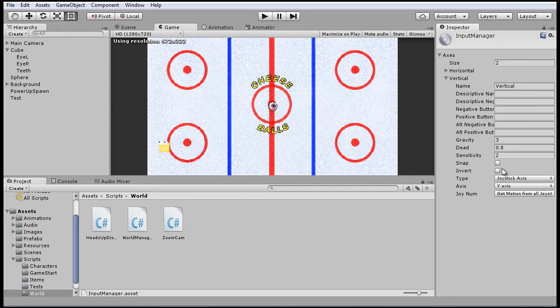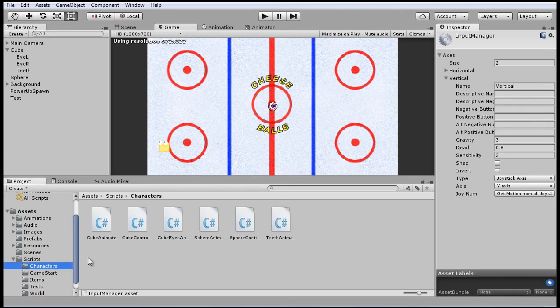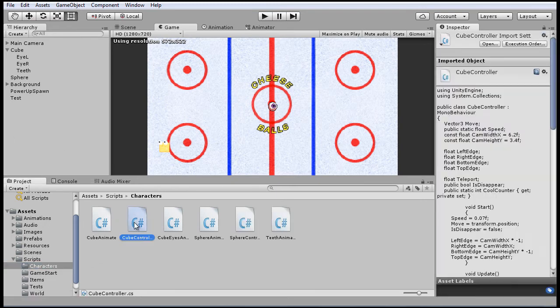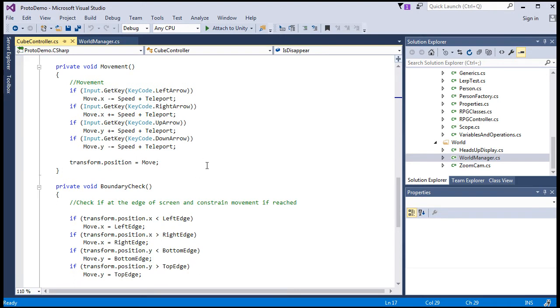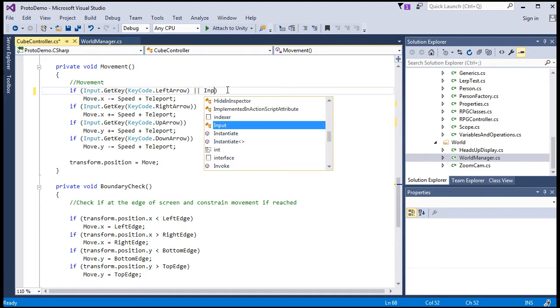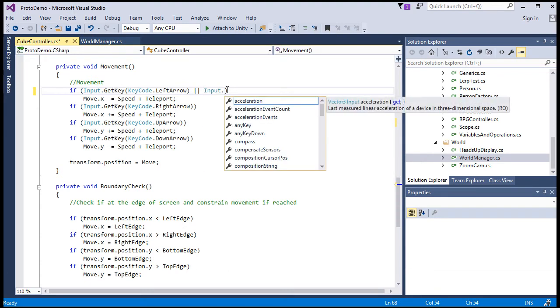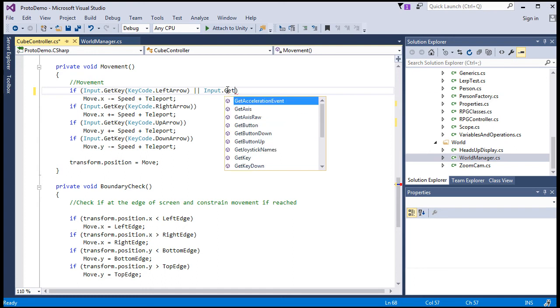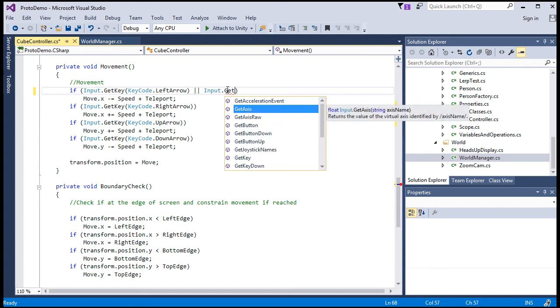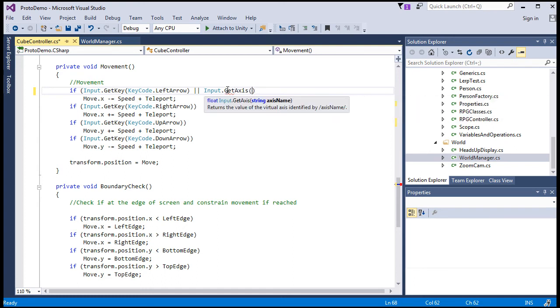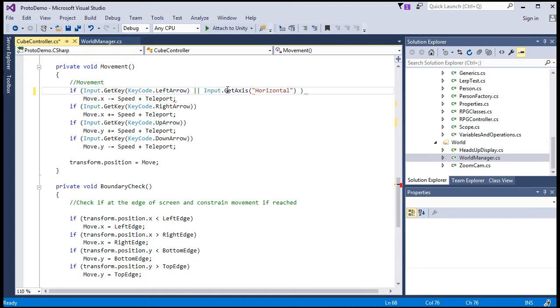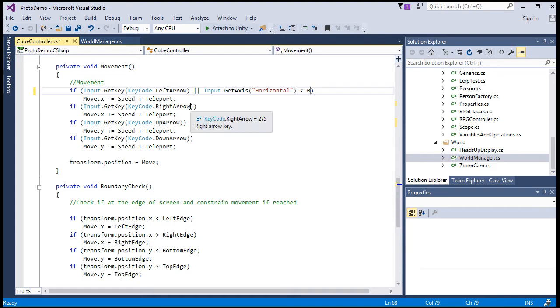So now let's reference this directional input and code to wire it all up and get it working. So go to cube controller. And here in our movement method, let's add reference to this directional input. So if we're hitting the left arrow, or we use input.getAxis, or if the horizontal axis returns true, not only returns true, but is less than zero, then execute the movement for the left movement.